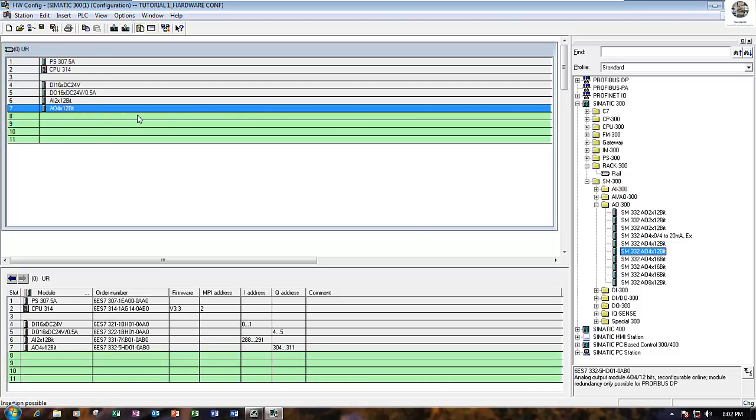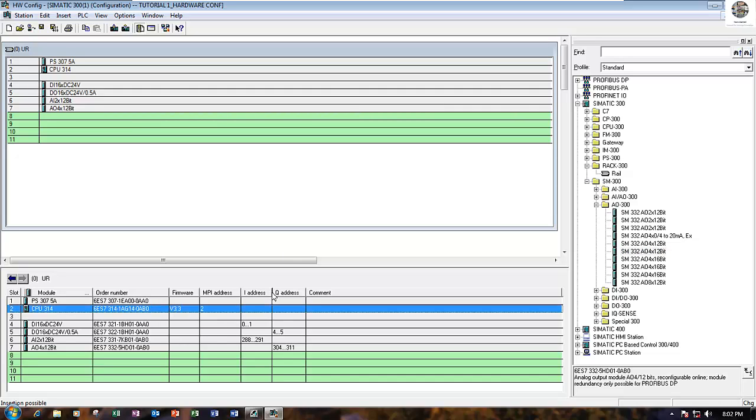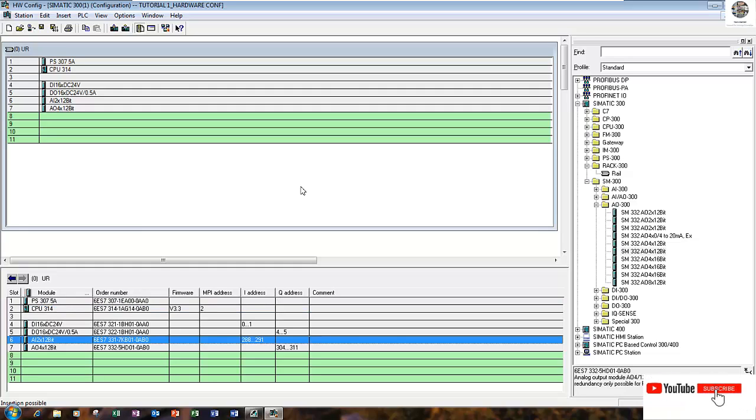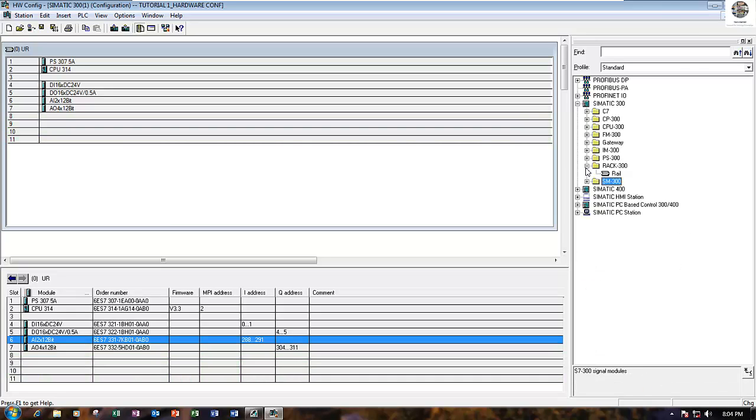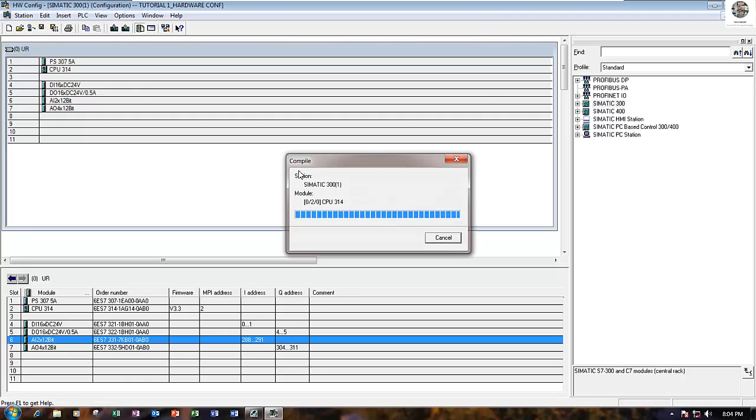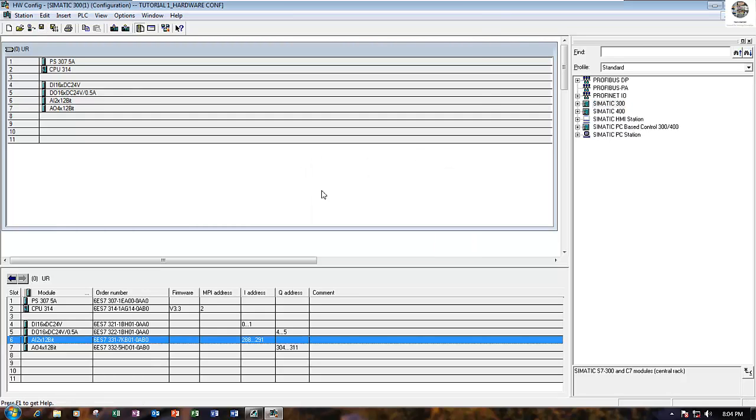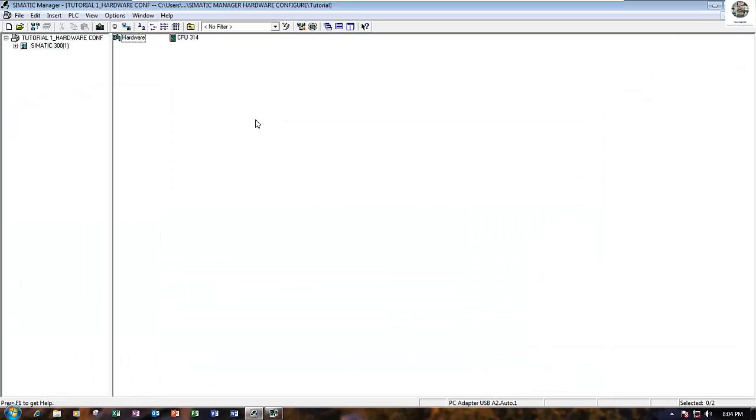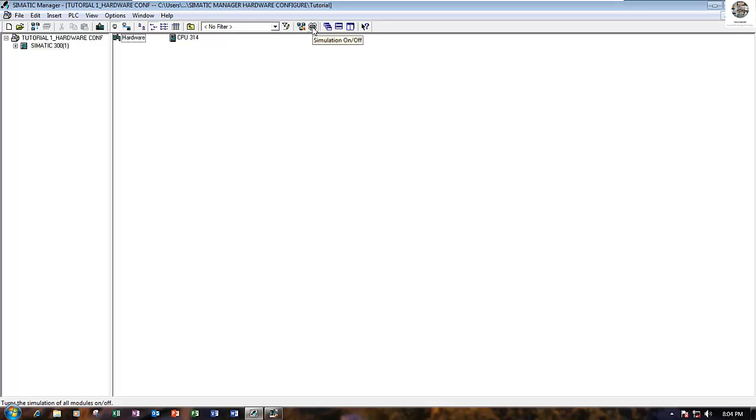This is the address, it automatically creates. Next, we will download for simulation. Before downloading, click save the program first, then minimize. Go to here and click simulation on/off.